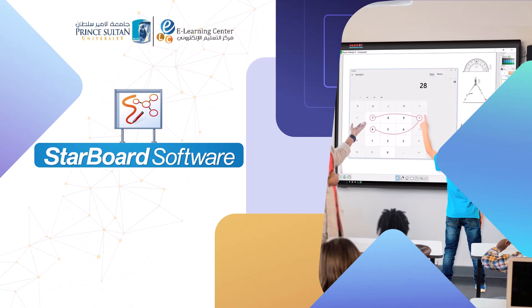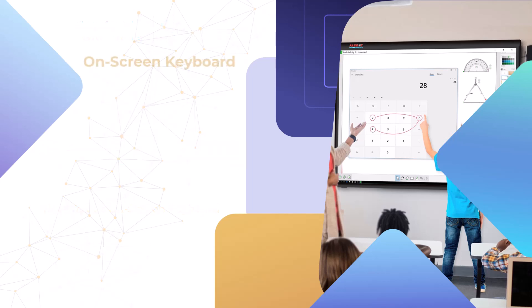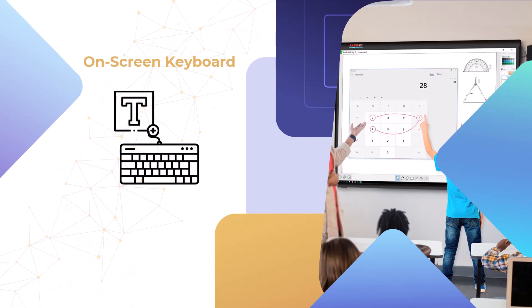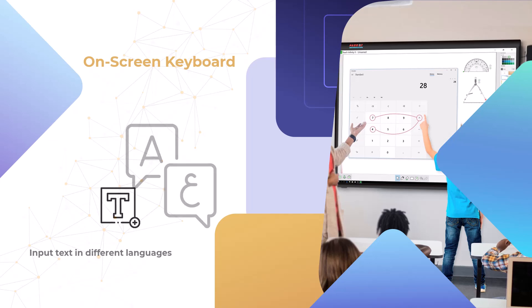The e-learning center at Prince Sultan University presents this video tutorial on how to use on-screen keyboard. The on-screen keyboard feature allows you to enter text without using your computer's physical keyboard. This is especially useful for those who need to input text in different languages.